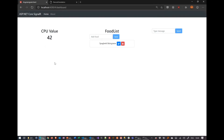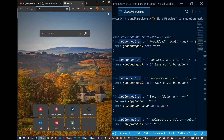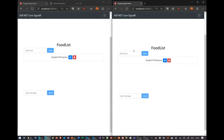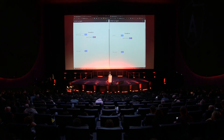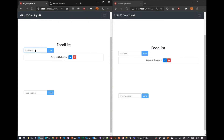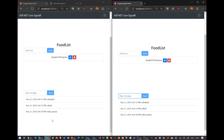You can see the values getting pushed. On the left-hand side, the CPU value is the random number we just saw — getting pushed into your Angular application without refreshing, which is pretty cool. In the middle, in the food list, I'll just add some food, save it, and you can see on the other side it gets updated immediately — you can keep your clients in sync. Also, if I delete something, it gets synchronized immediately. And here, if I invoke a method from the client — this is a normal chat — I can say hello Poland, press enter, and it appears immediately on the other side.